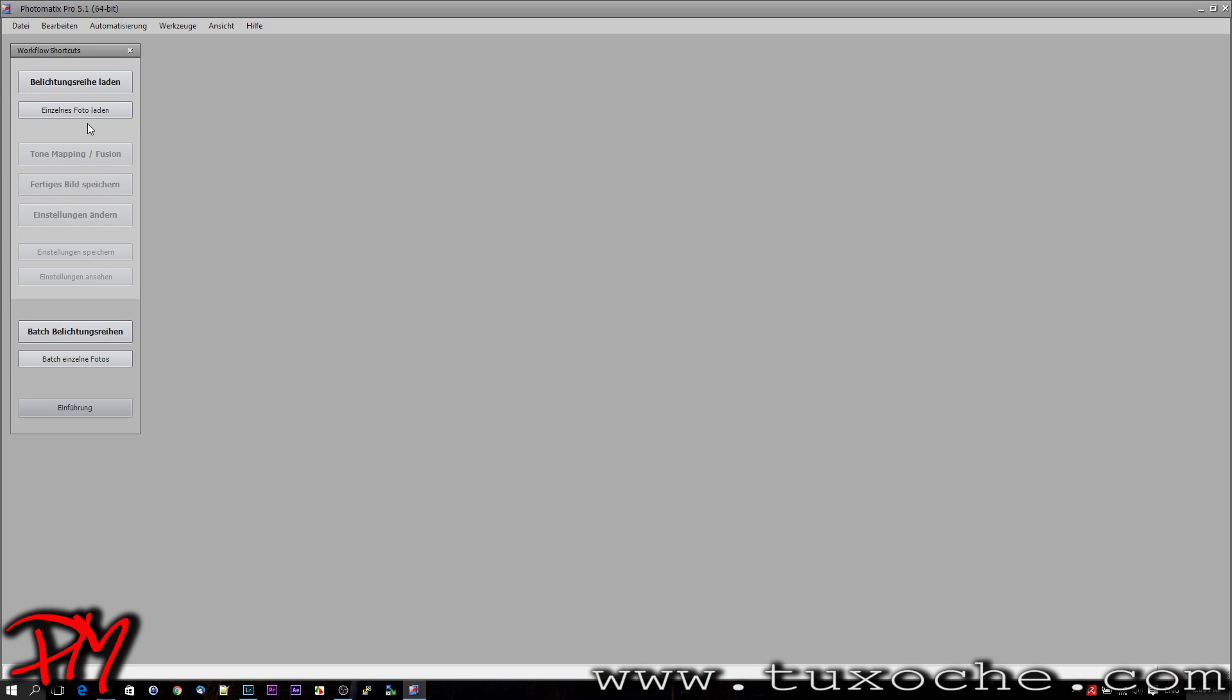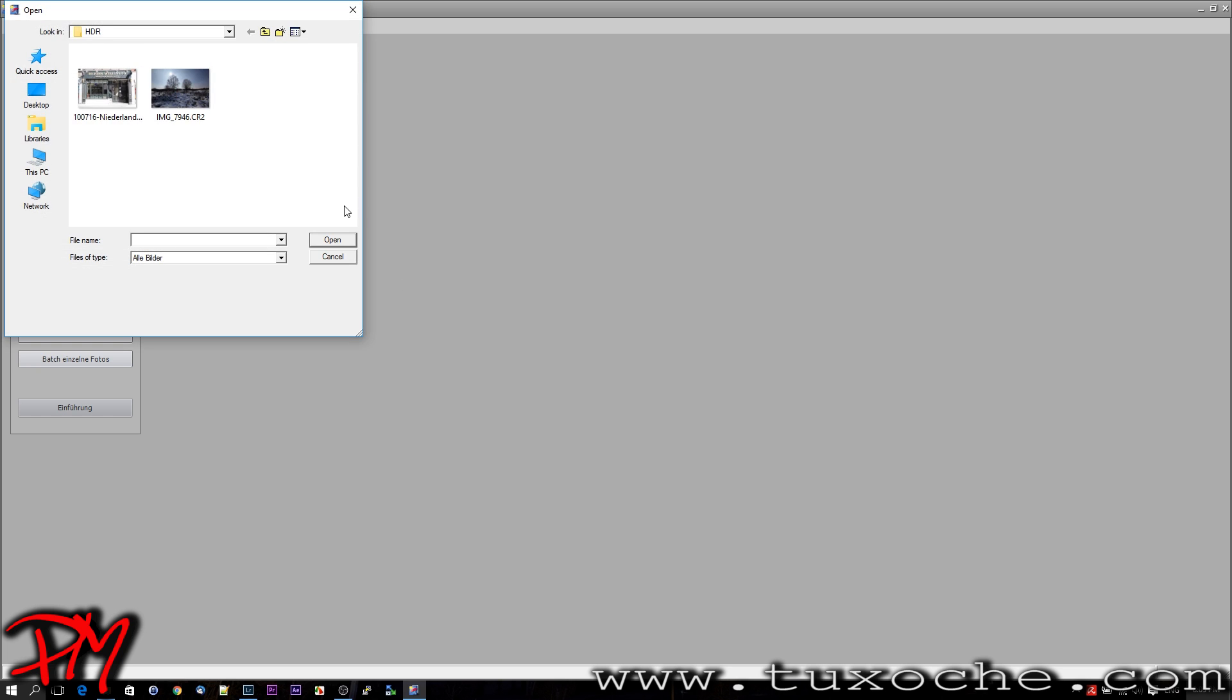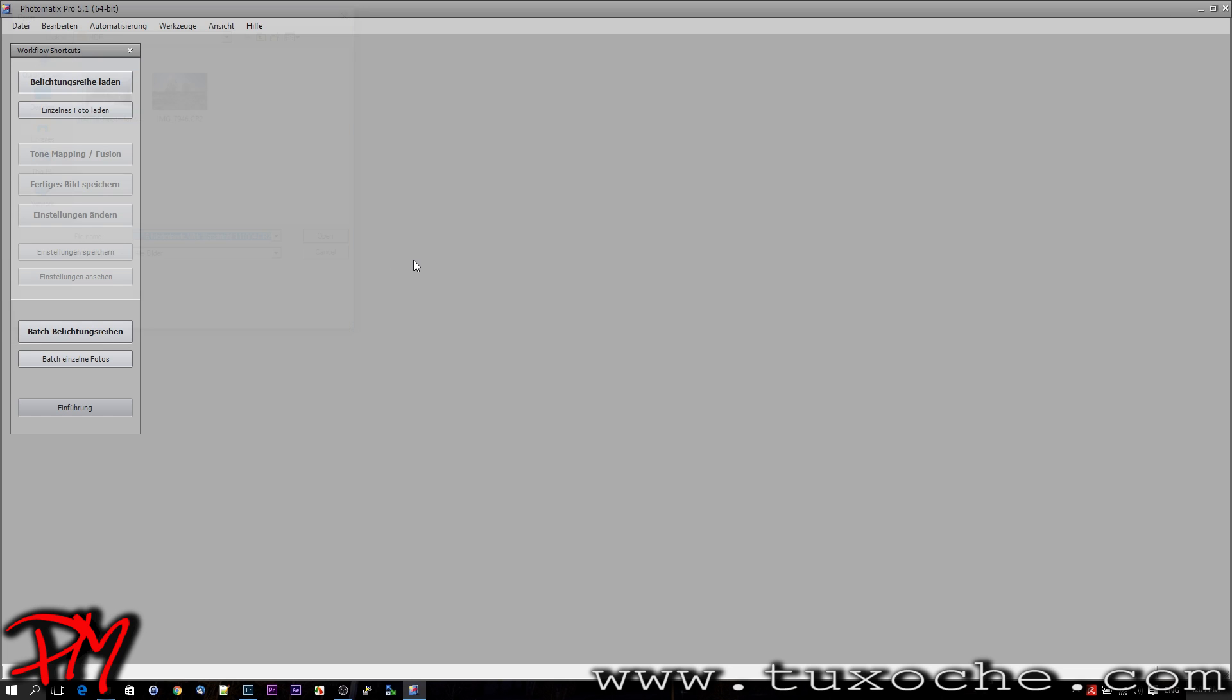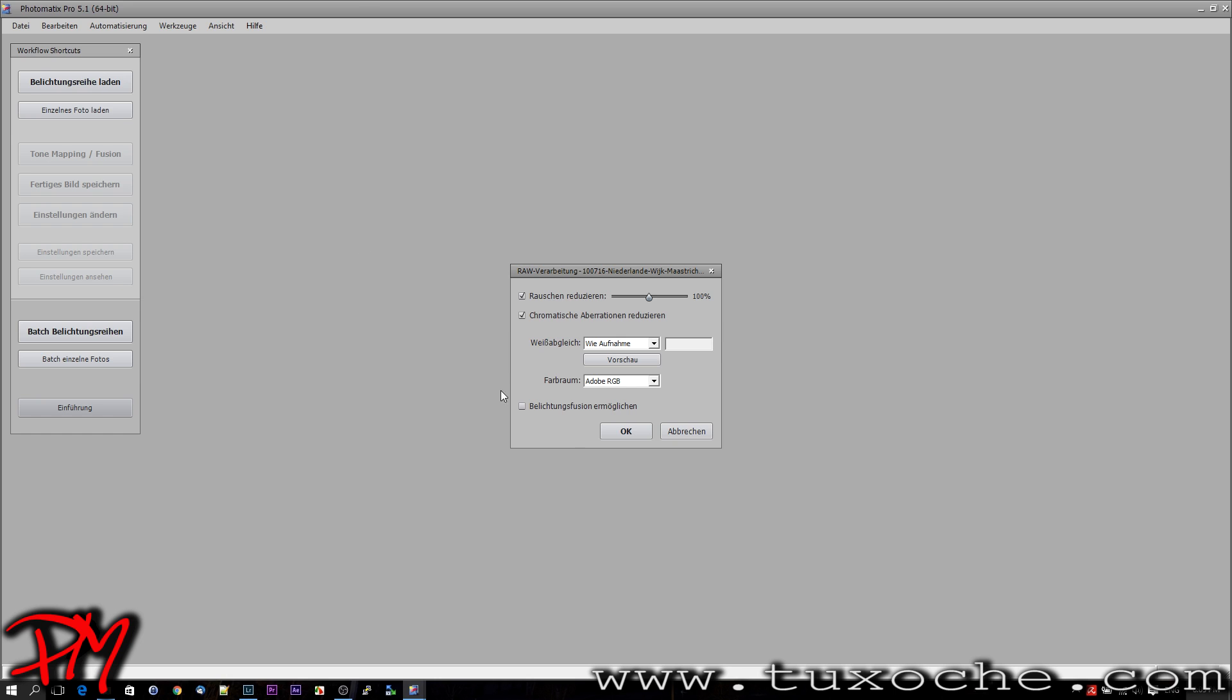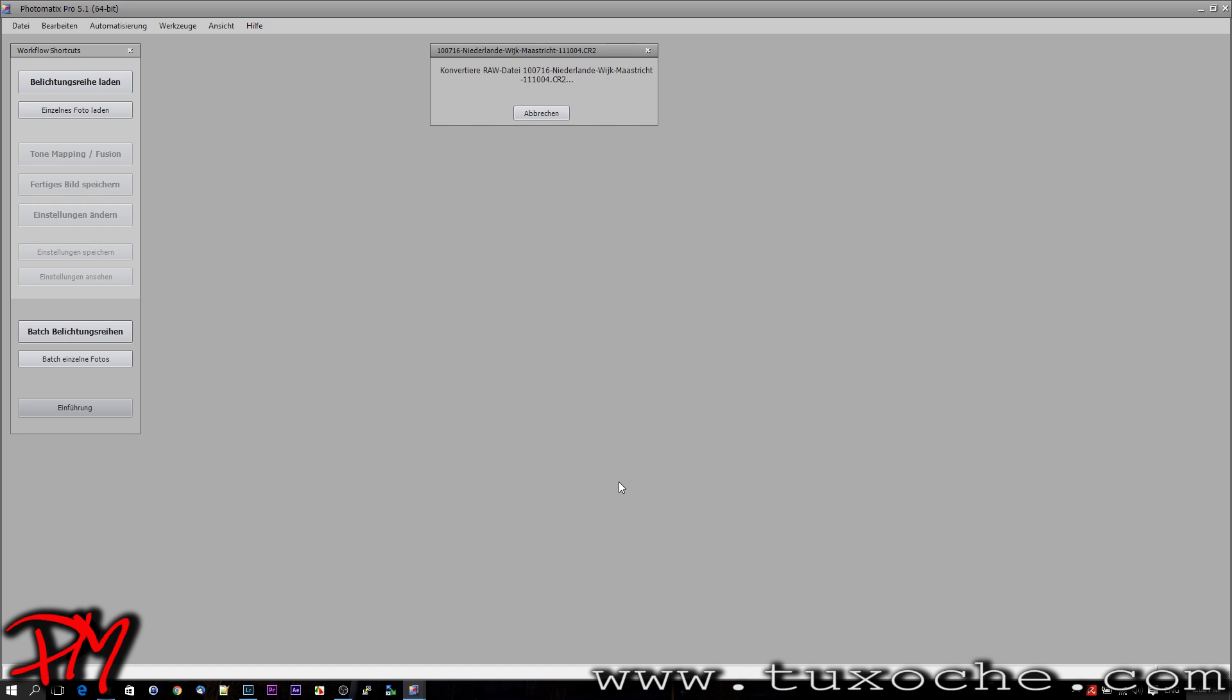Okay, let's start with Photomatix Pro. This software has an option to load one RAW file. If we open it and set this to default to minimize noise and chromatic aberration, it will first convert the RAW file and then do those two filters.